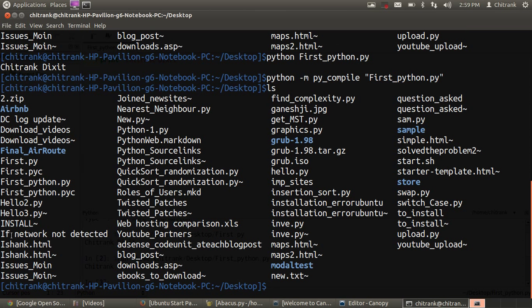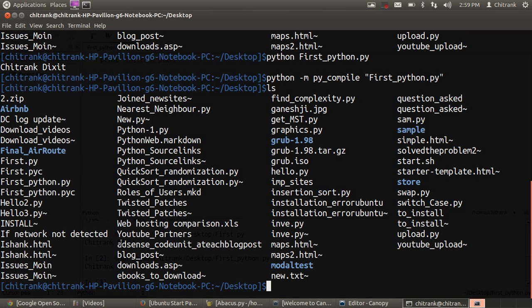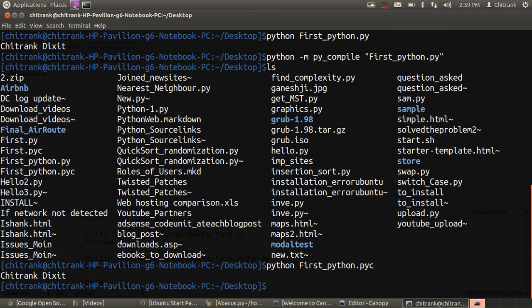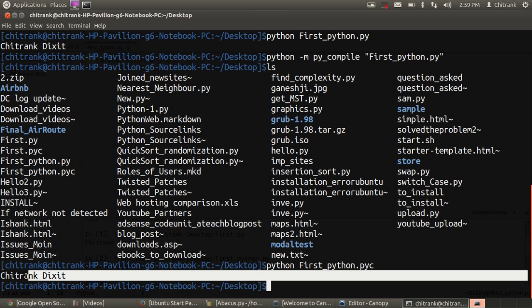Here you can see there's a first_python.pyc extension. When I run python first_python.pyc, it gives me the result Chitrang Dixit. It just throws out the result of that compiled code.